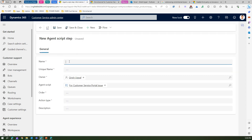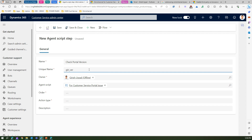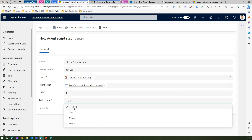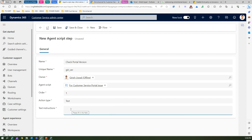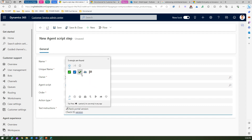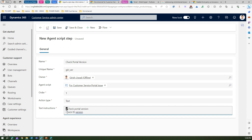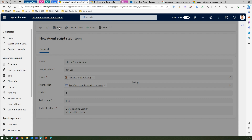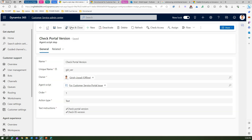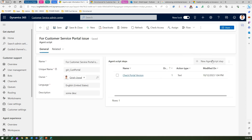The first step is to 'Get Portal Version'. You give it a unique name, set the order number to 1, and the action type is text — I'm only covering text here. The text instruction is something like 'Check portal version / check as version', and you can add emojis or formatting as needed. Then you save this step.